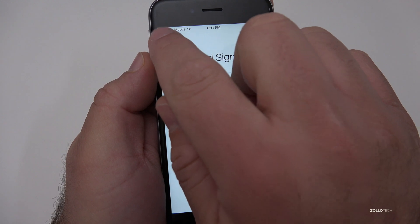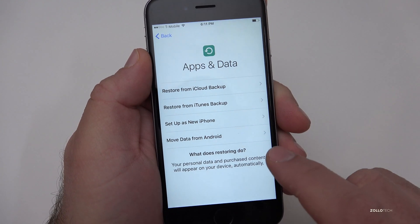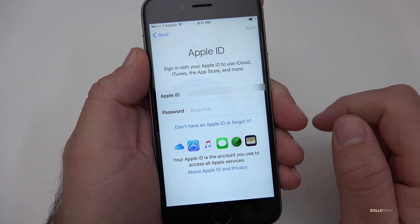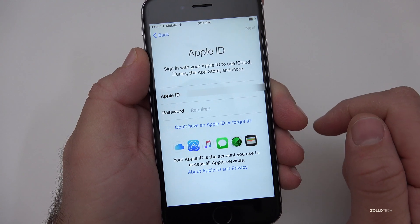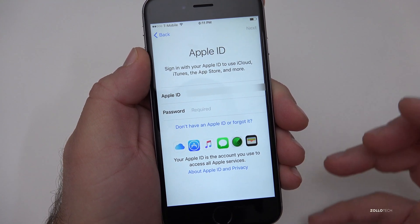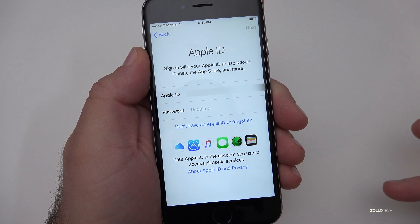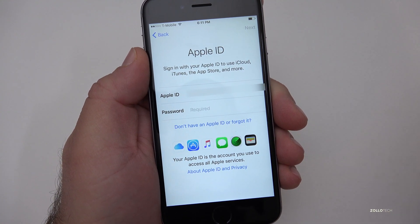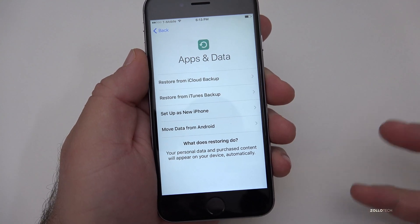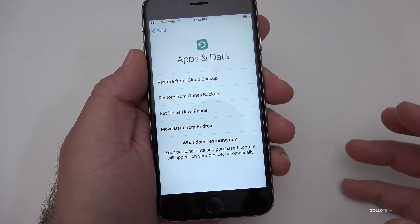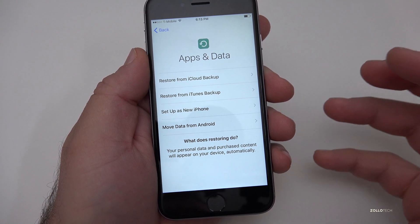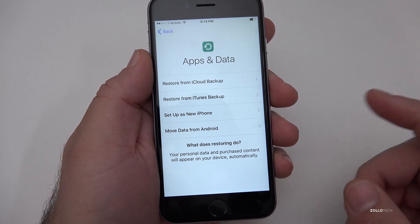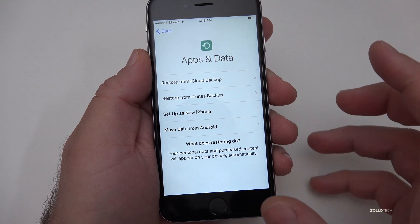So unfortunately you have to go back to this screen and set it up as a new phone. Once you set it up as a new phone, you have to fully wipe the phone and reset it after you've done the update. Then you can go back and restore. I get this question all the time and I wanted to let people know that's how you actually do it.